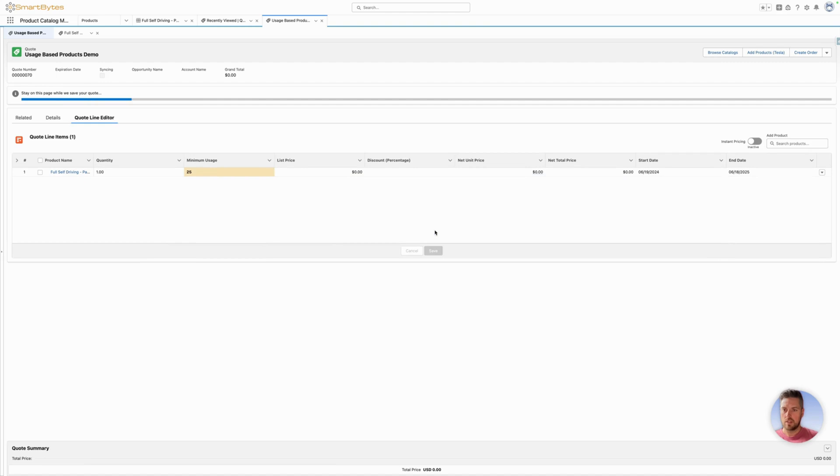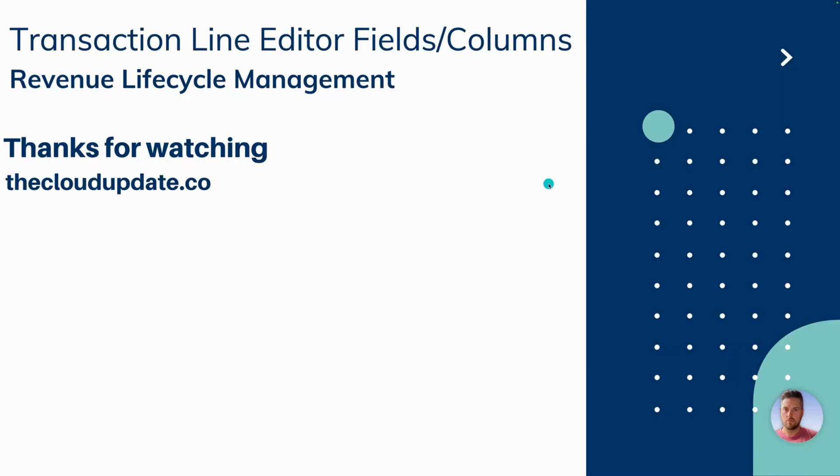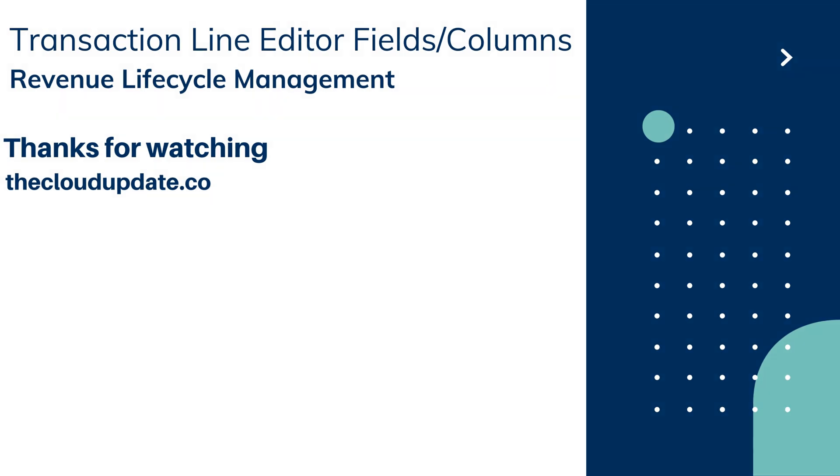We can save it. So this was how you can modify the transaction line editor fields and columns. Thanks for watching, let me know if you've got any questions. Have a good day.